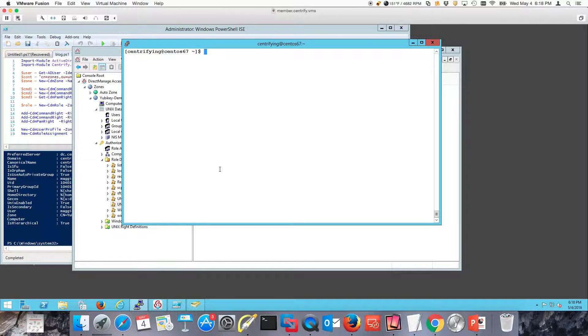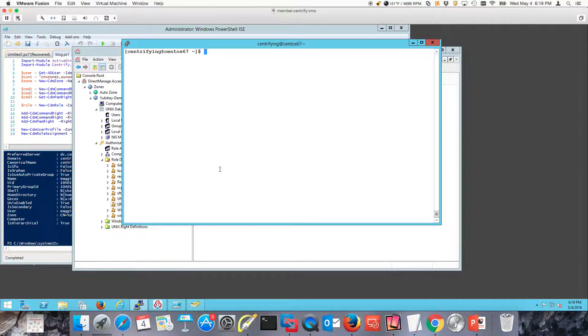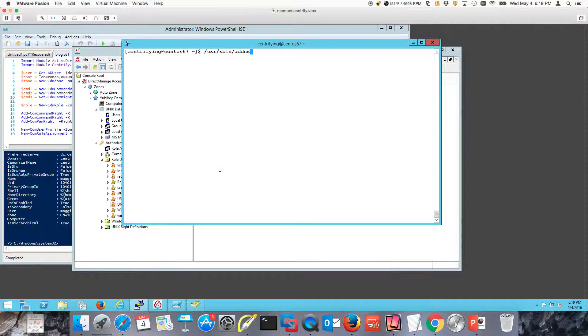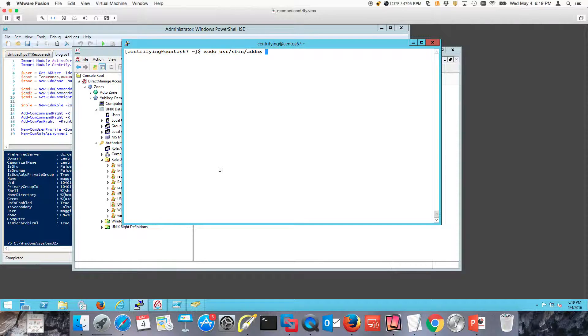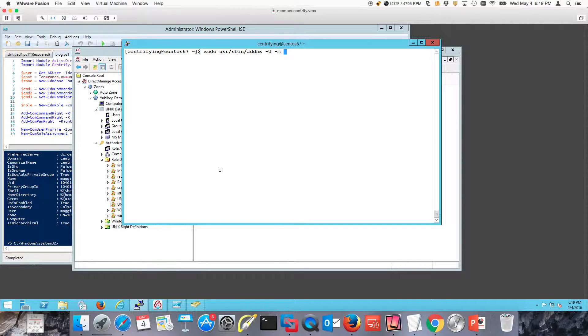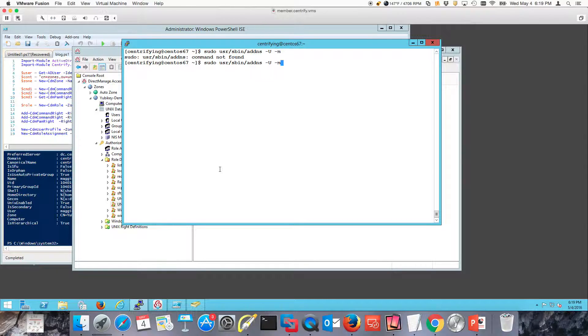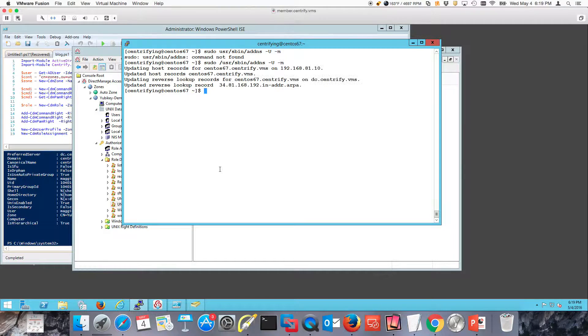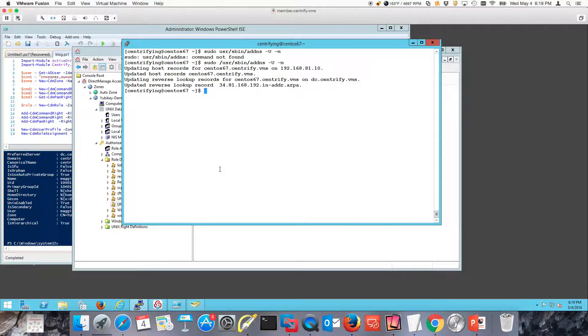Provided that the Active Directory DNS zone allows for dynamic updates for computers, I could do a sudo ADDNS, and I have to sudo for that. I can do a minus U for update, minus M for machine. If I wanted to do it verbose, I can. This is going to allow me to do a dynamic DNS update, and notice that I was able to do that. Now I am ready to do my testing.